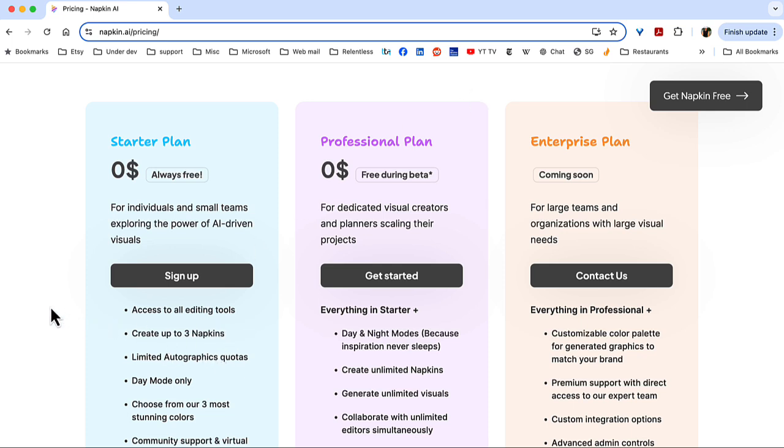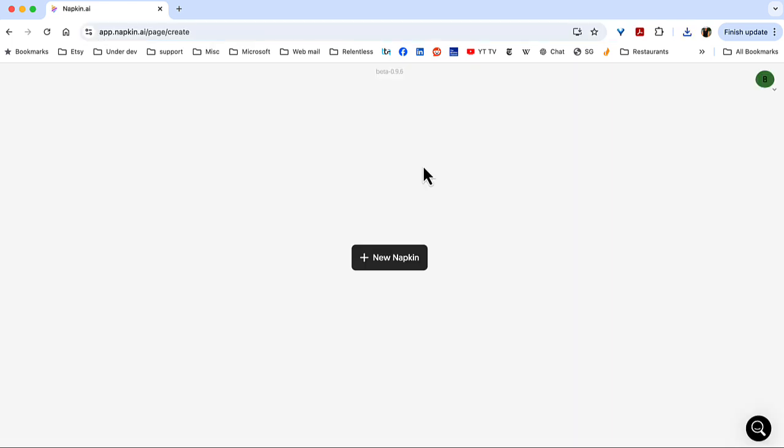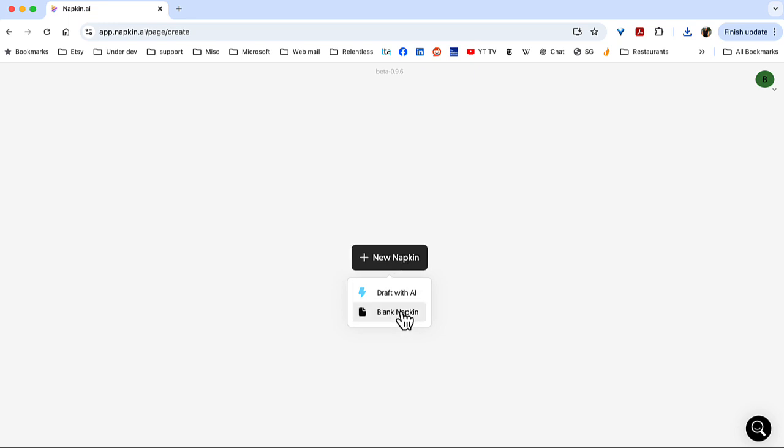A napkin is just a design. It's an artboard. So, I'm going to go and sign in. I don't have any napkins created yet, so I'm going to click New Napkin, and then choose blank.